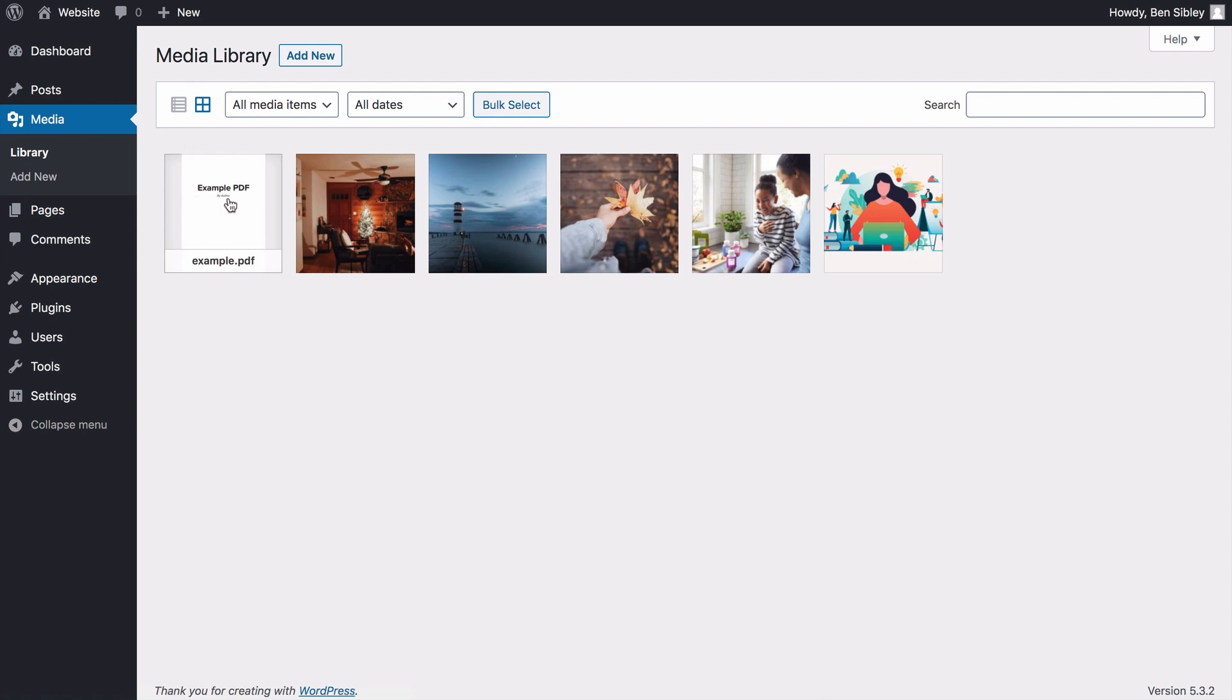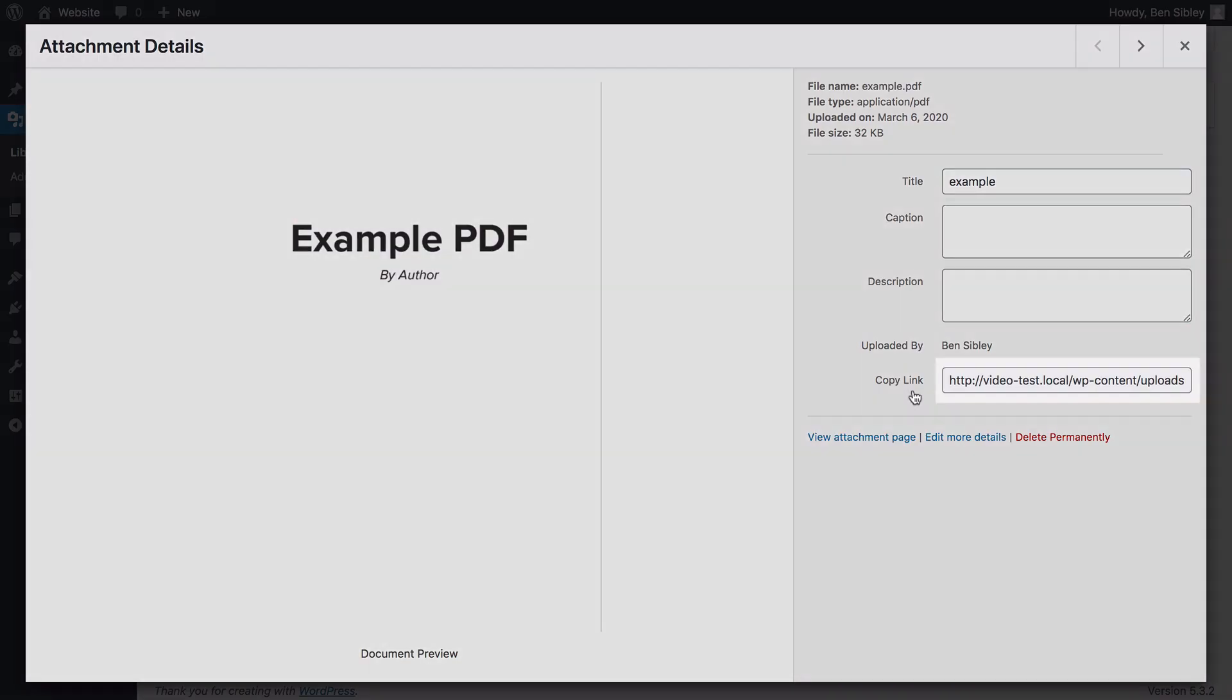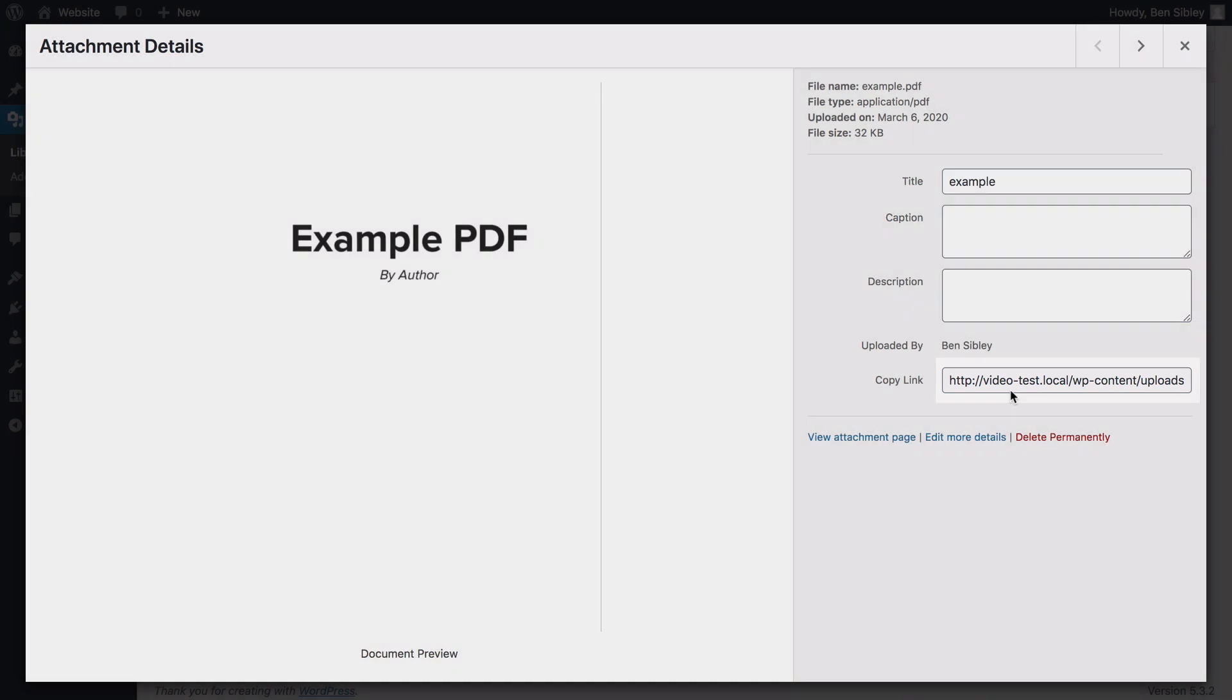To get the PDFs URL, click on it to open up this preview window and you'll find the URL listed over here. Triple click it to select and then press command C or on a Windows machine, control C to copy it to your clipboard.